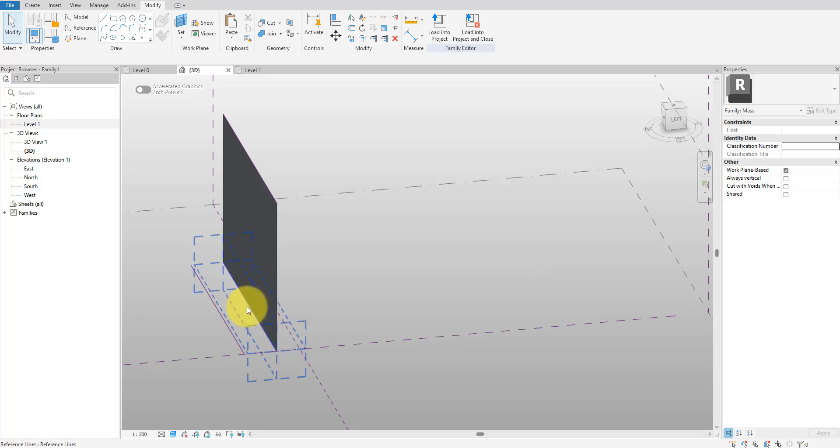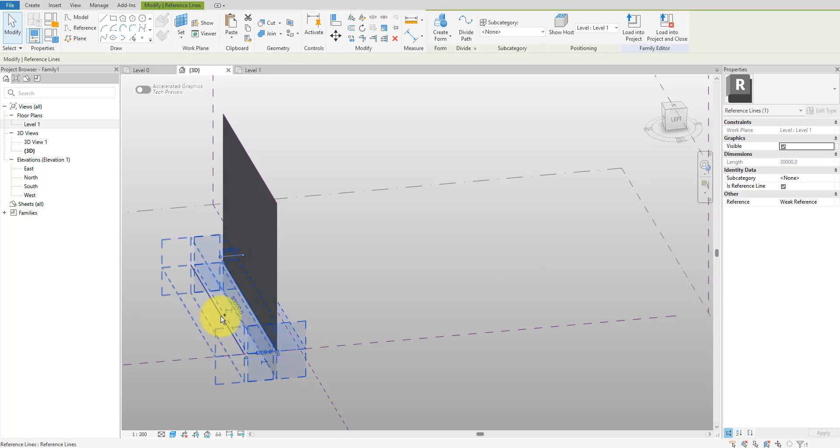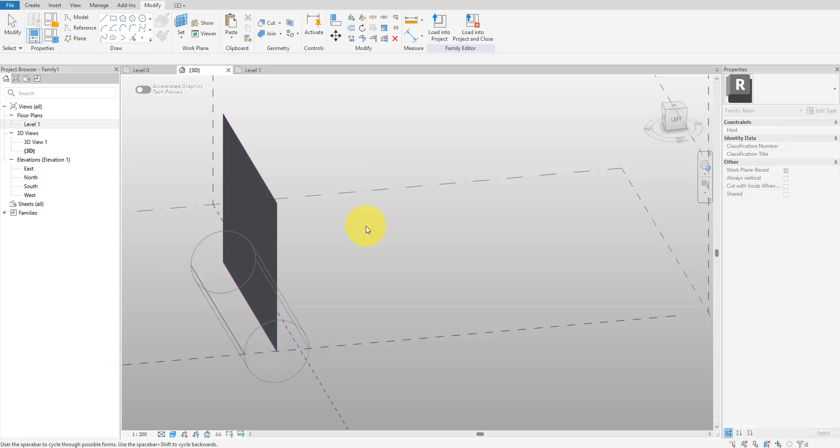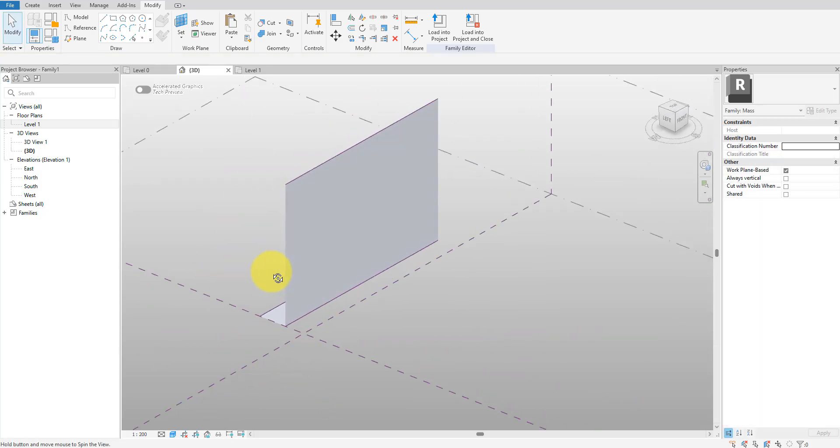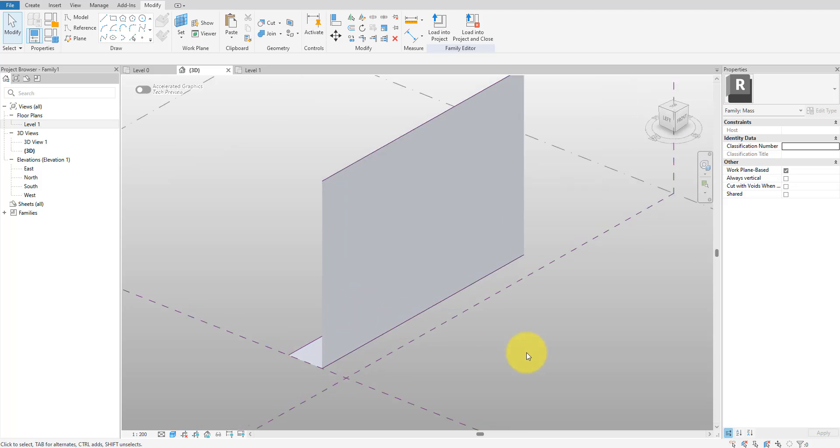Next I will use the same method to create another surface from the two lines on level one. Revit will once again propose a revolved solid but I would choose a simple surface instead.